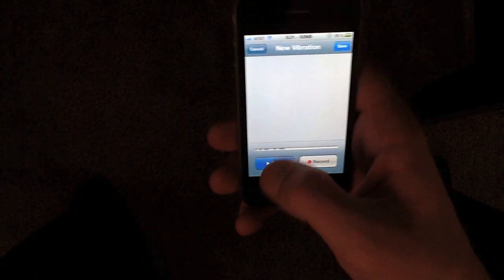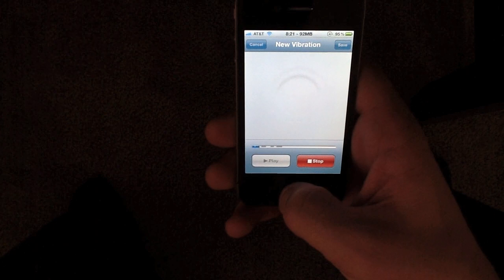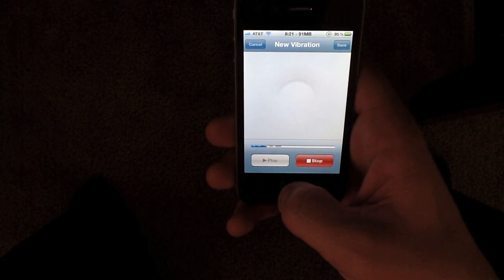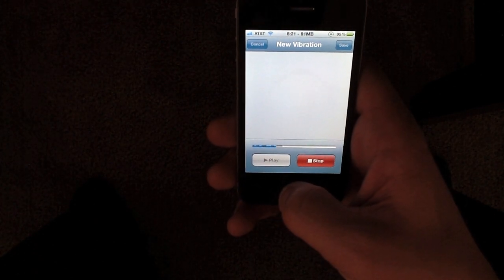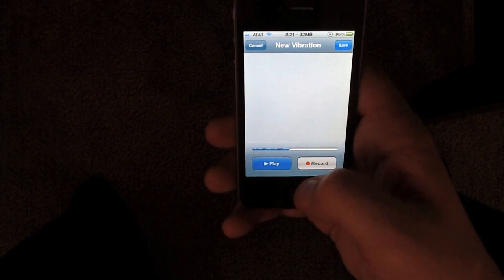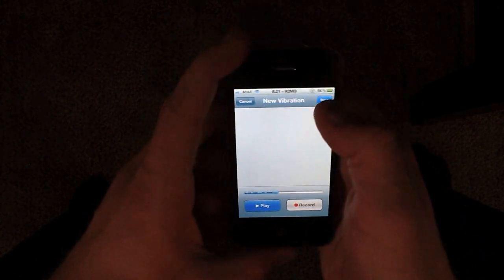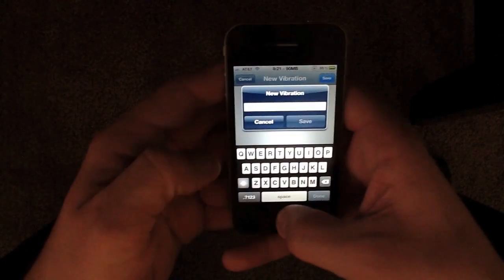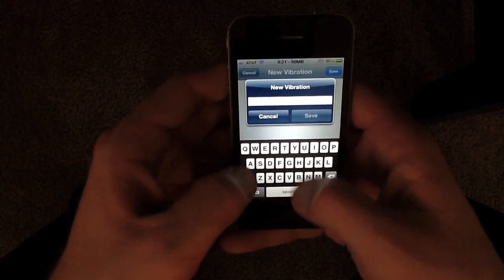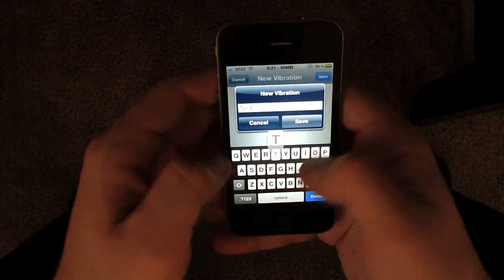Alright, you can play it back just to make sure it's what you want. Okay, that looks good. So I'm going to save my vibration pattern. Test.